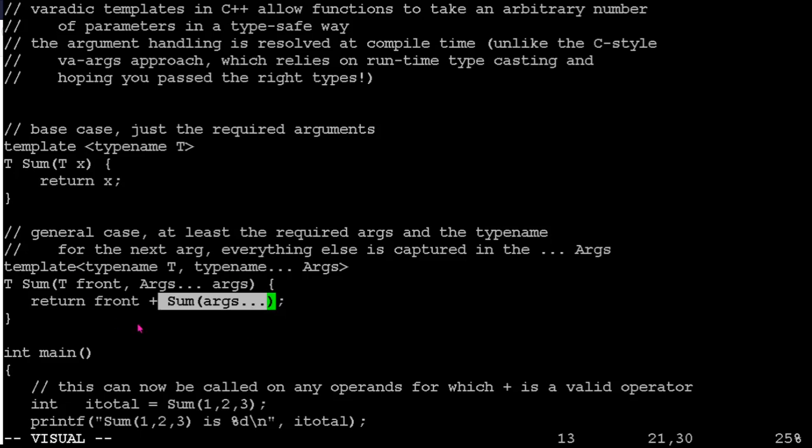And so we'll return two plus the sum of three. And so for that last one, the three, it's going to go off to this base case and say, okay, well, the sum of three is three. Return that, add that to the two, return the five, add that to the one, return a six, and we'll get our result back.